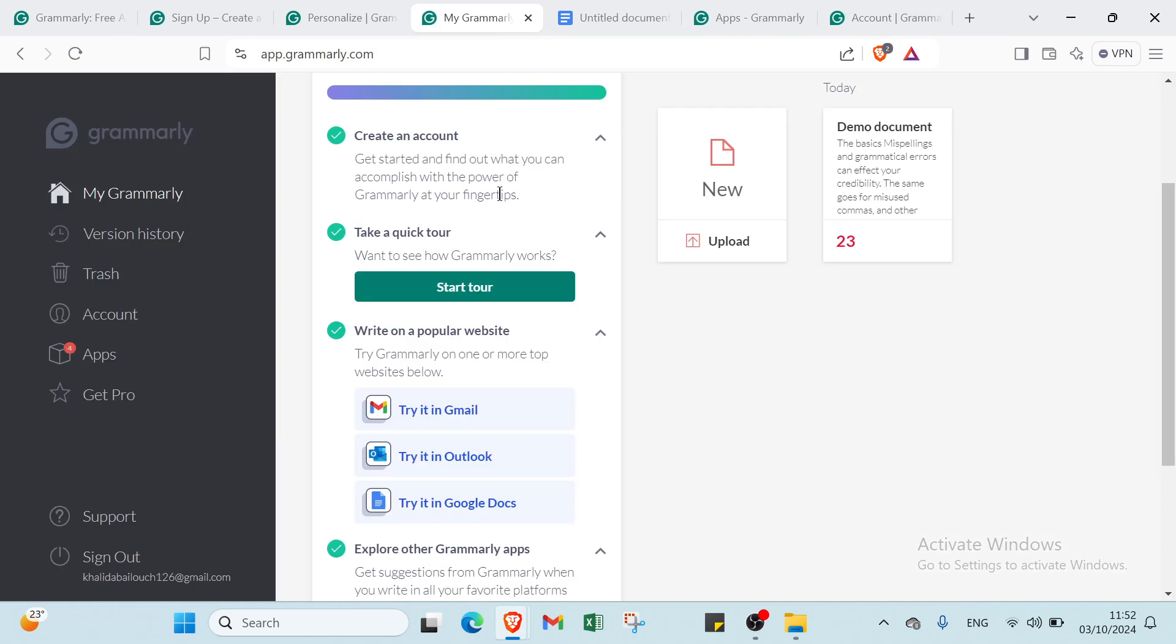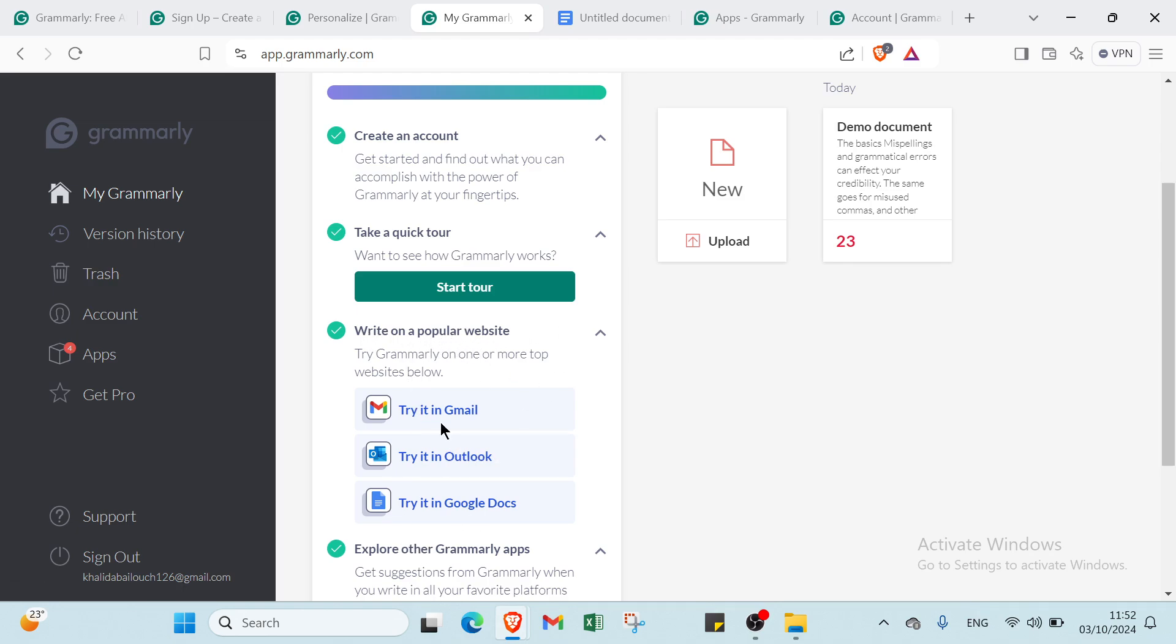Once you're done with that, you'll find the third step, which is write on a popular website. This is the important step where Grammarly works. For example, try Grammarly on one or more top websites below. We have Gmail, Outlook, or Docs. I'll choose this one.